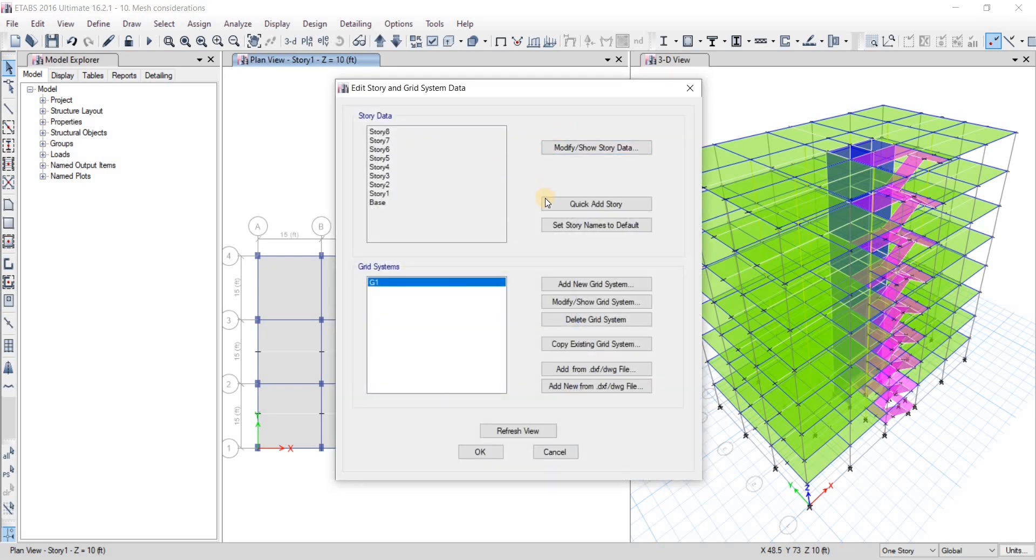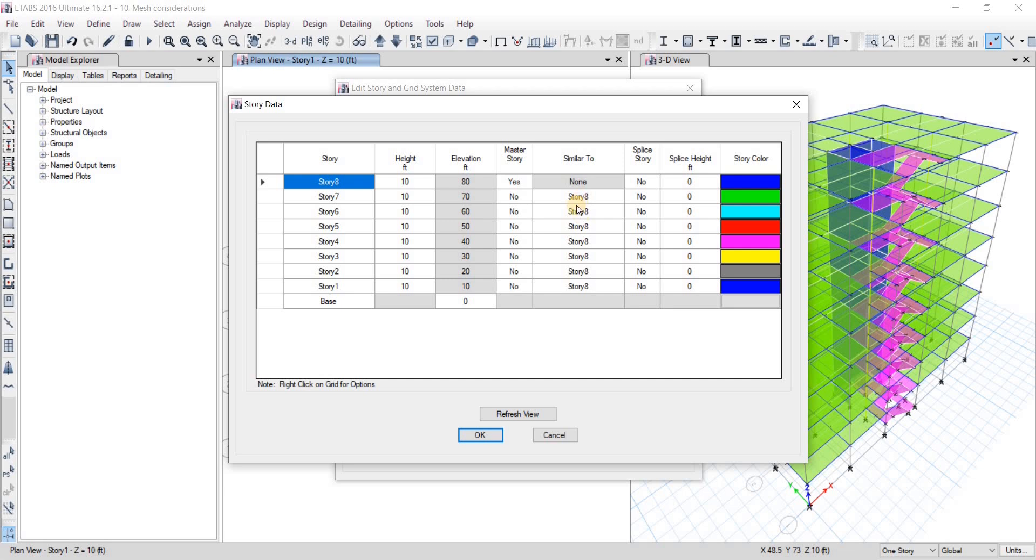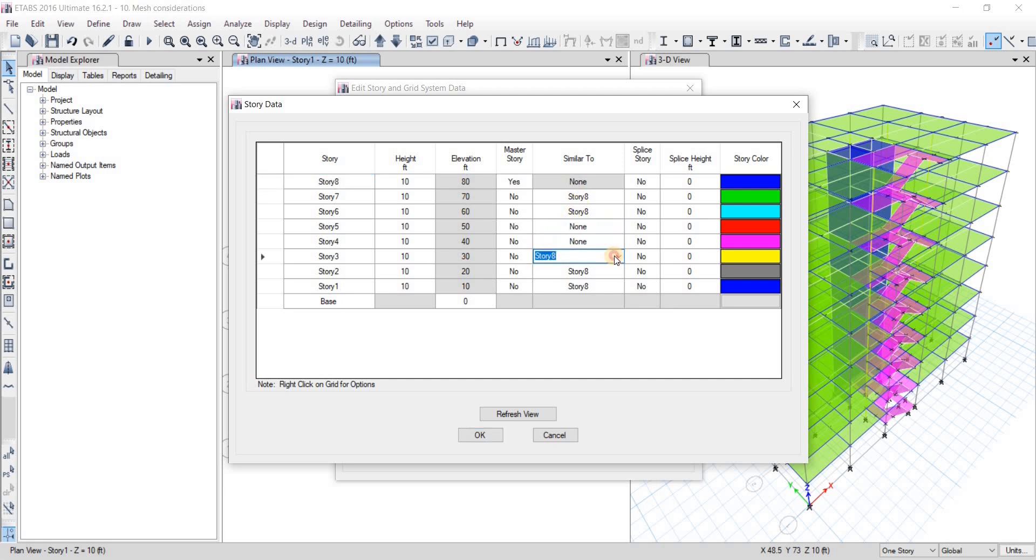We'll go to add and modify grids. From here we can see modify show story data. We go there and here you can see that master story - it says eight story is master story and similar to. All the other stories are showing that they're going to be similar to the eight story, which is not going to be the case. It's true for the seventh and sixth, but for others it's not going to be true. I'm just going to turn it into none.